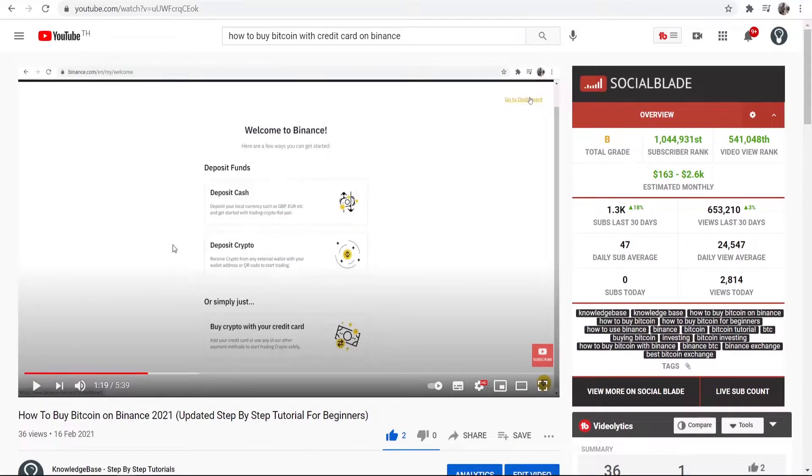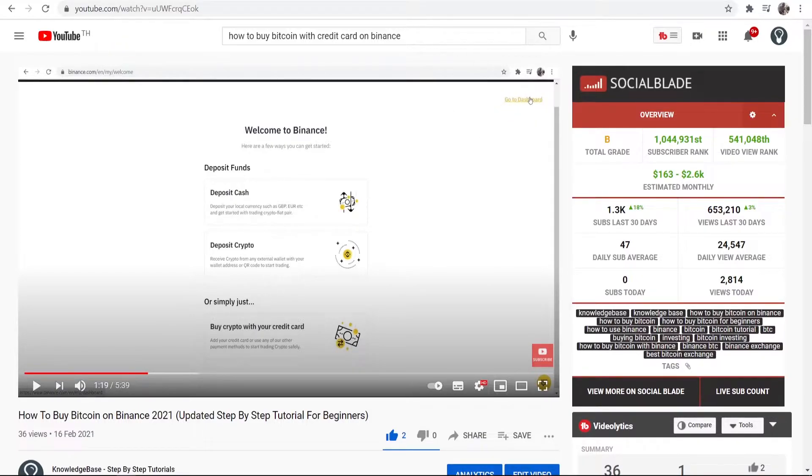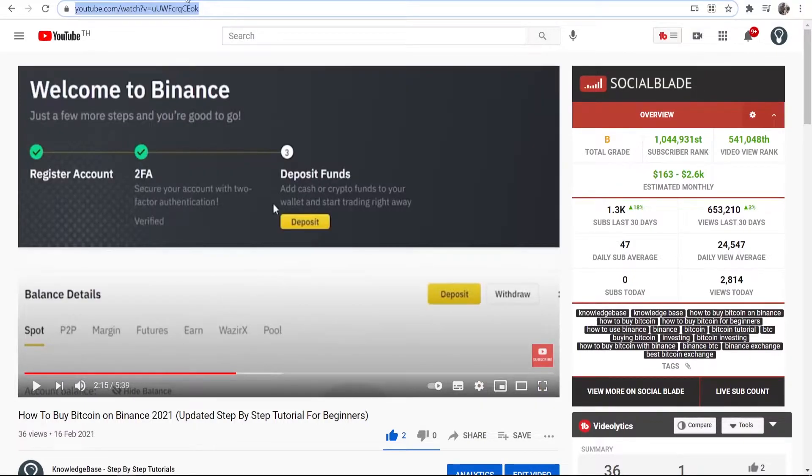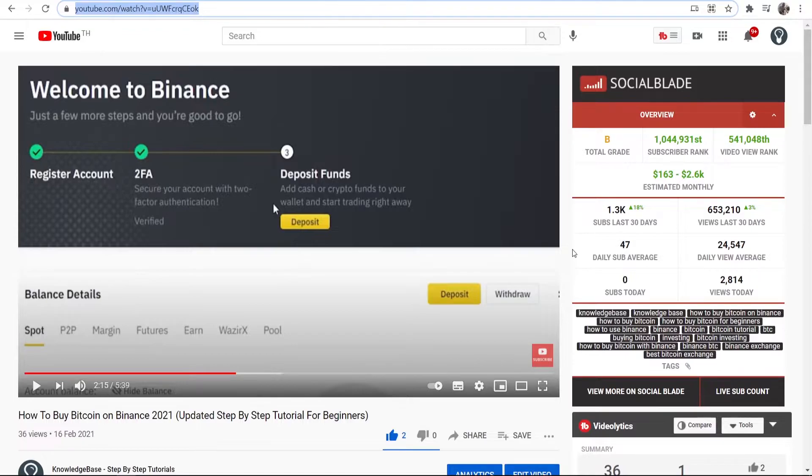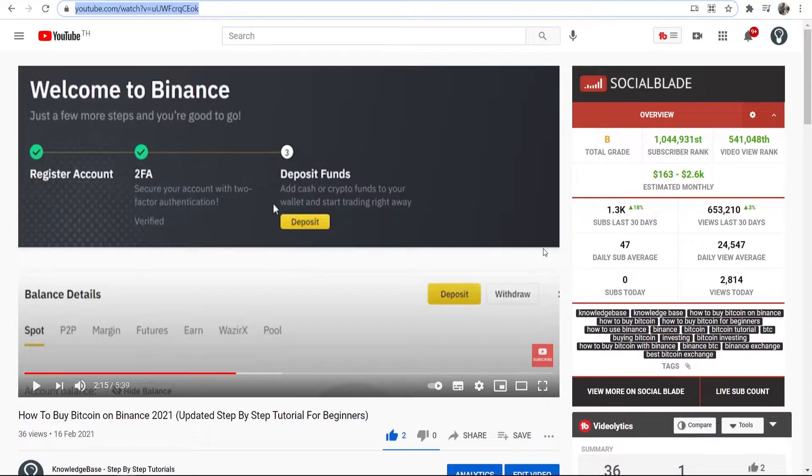Once you're inside Binance you should see a page like this. It will ask if you want to deposit cash, crypto, or pay with credit card. What I recommend you do is go to your dashboard first because you're going to need to verify your account. You need to tell Binance your address and give them some information so you can go ahead and buy Bitcoin. In my experience I didn't have to verify with my passport or driver's license. They just wanted my address and then they let me buy crypto. I can't guarantee that will be the same for you. You might have to verify your ID, but for me I just had to tell them some information about myself and my address.